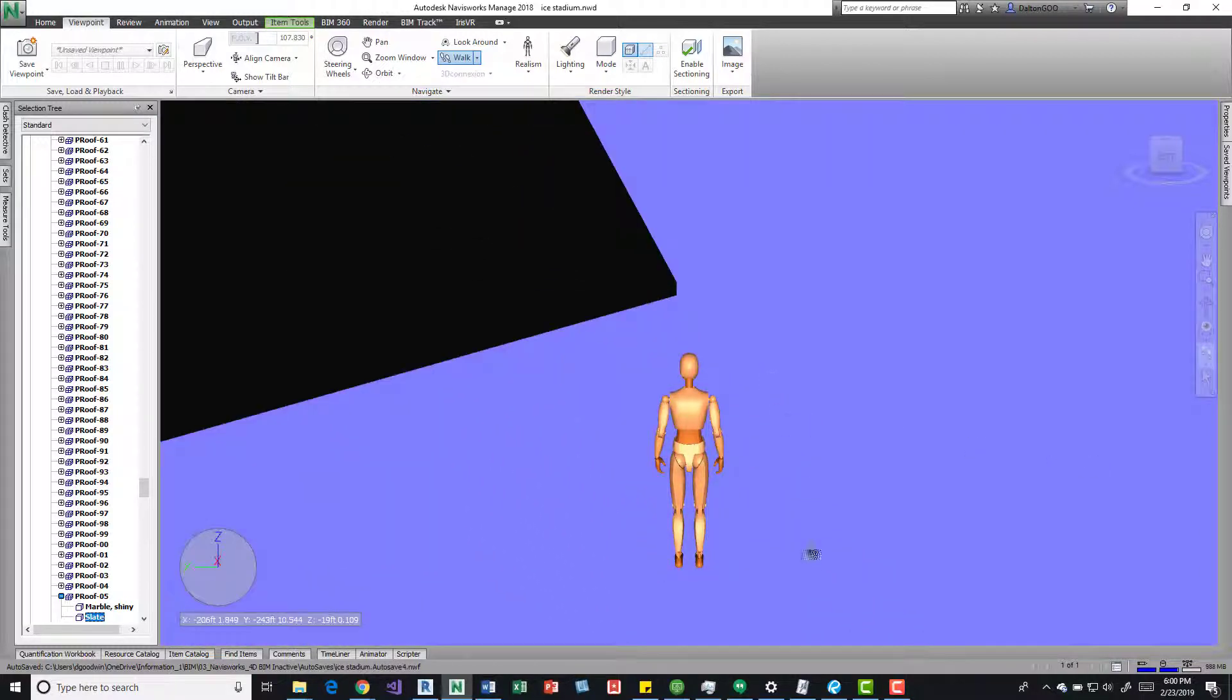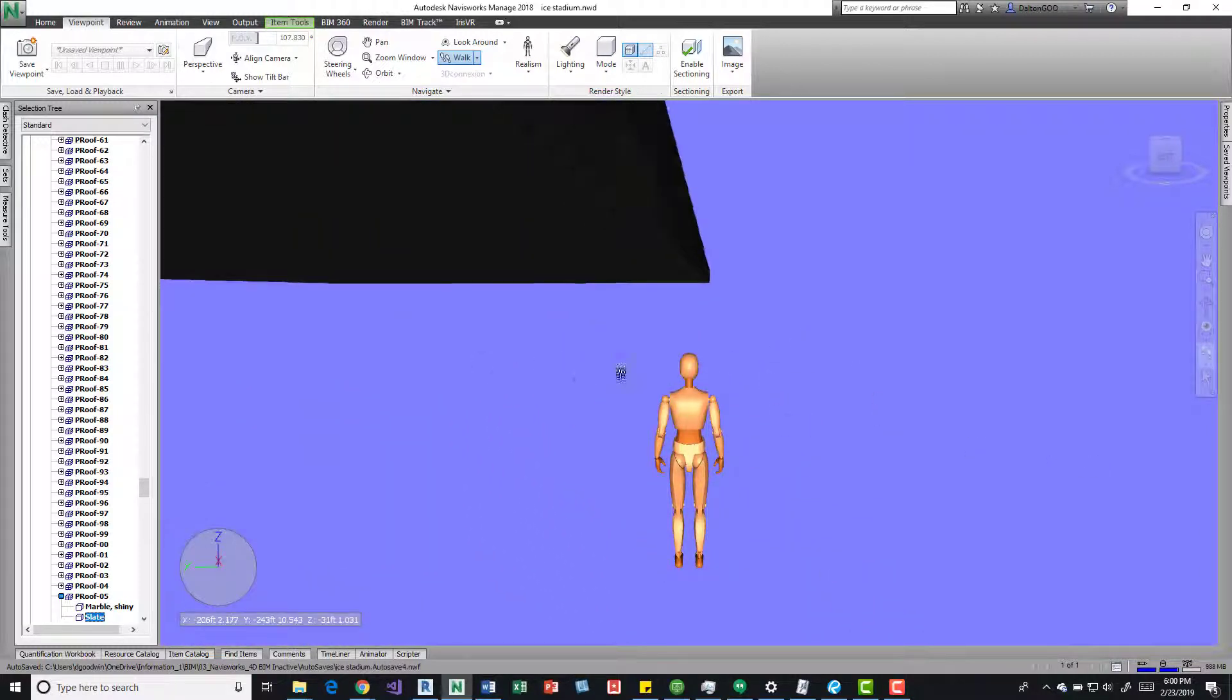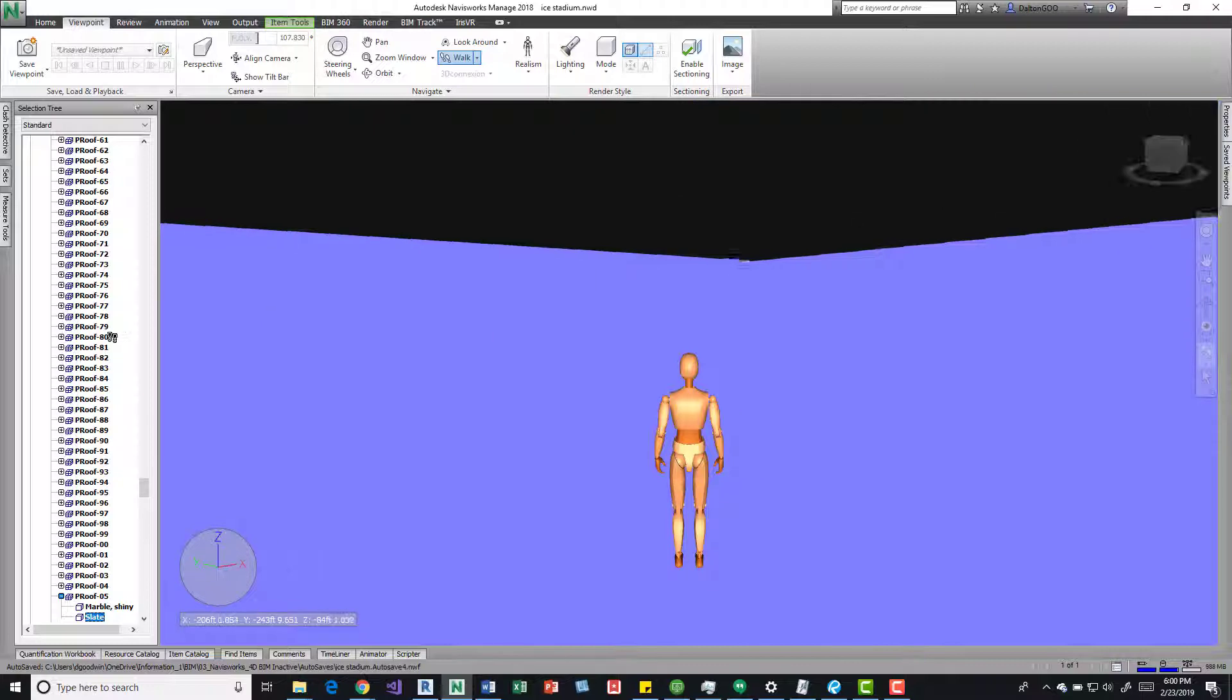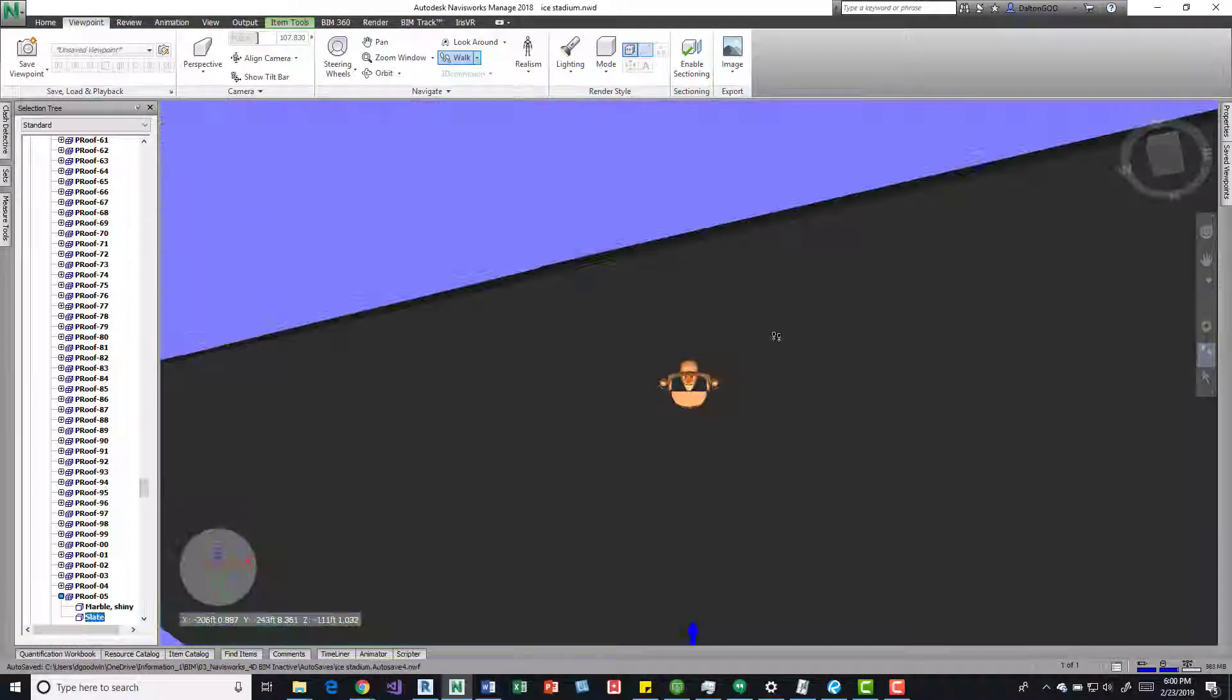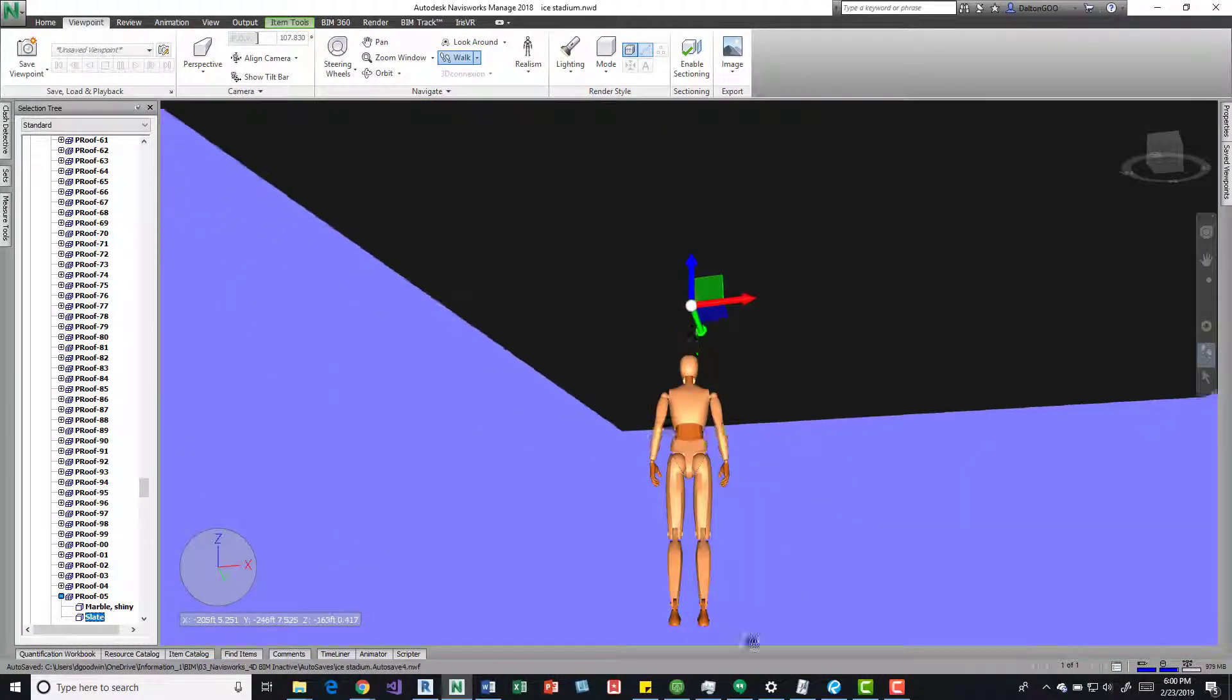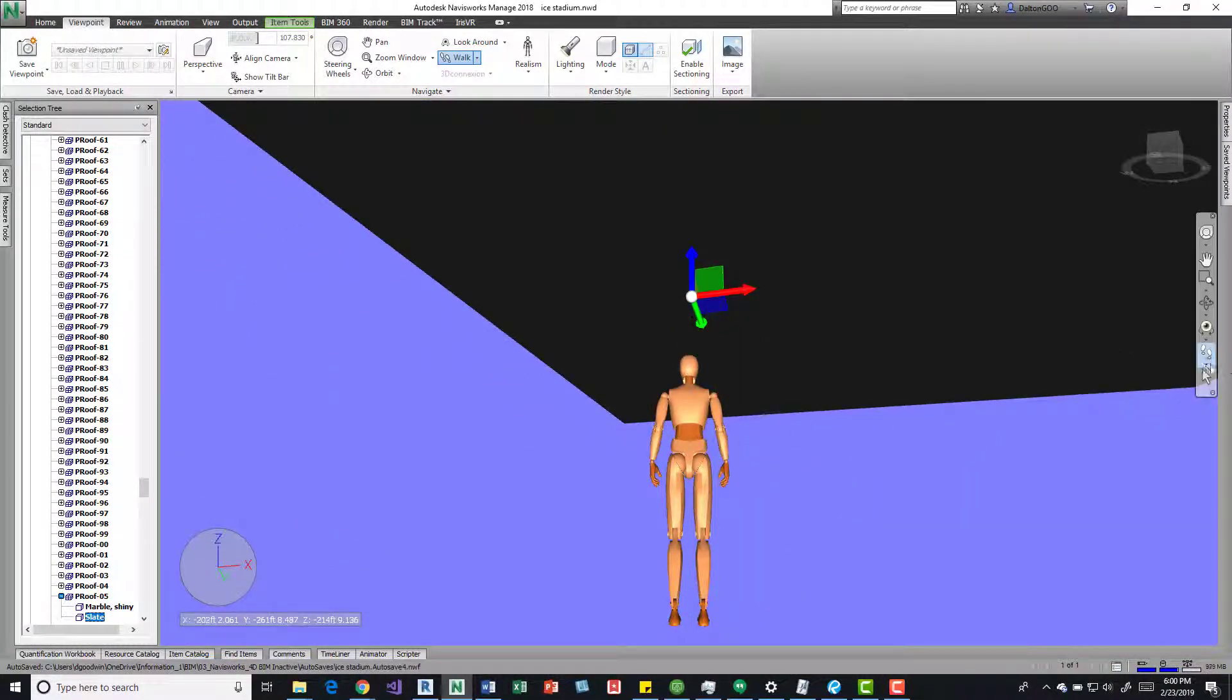But if I start trying to turn around, so I can get a view of the building and kind of see where I'm at, it progressively falls.